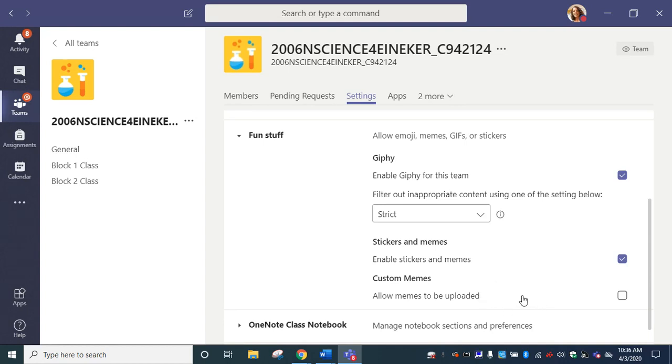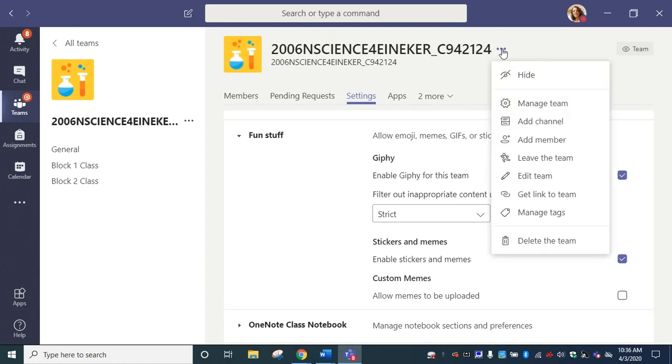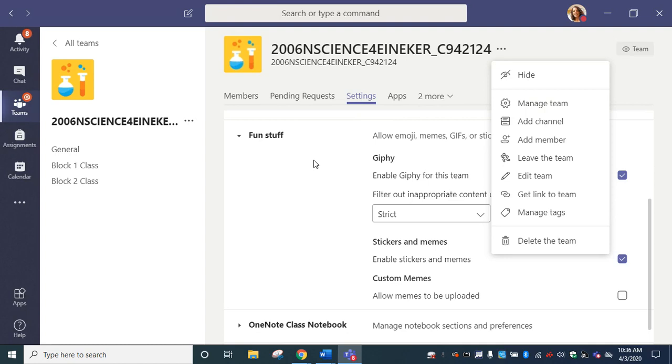This is real simple. Again, go to any one of your teams and click the three dots next to the name and go to manage team. Then you're looking for the settings tab and all the way down to fun stuff. I hope you guys are doing well and staying safe.